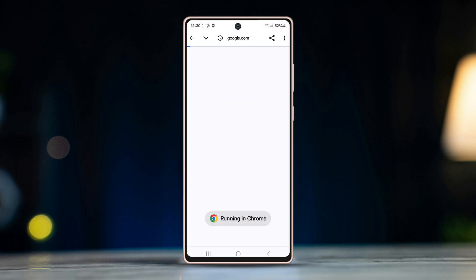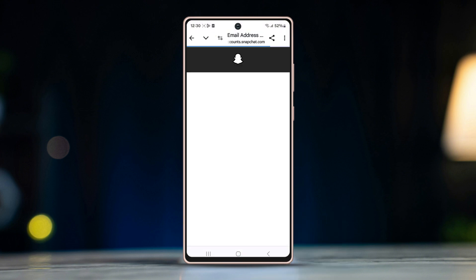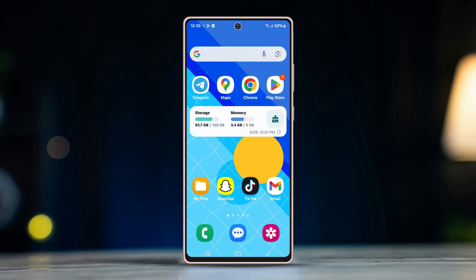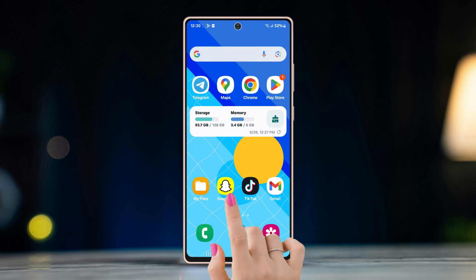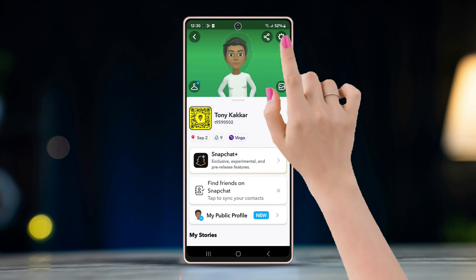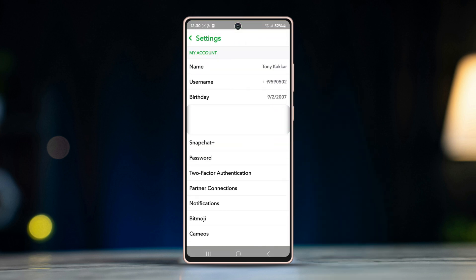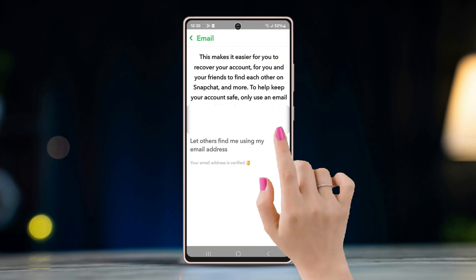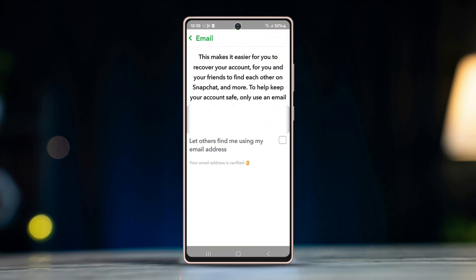Now the new email ID will be connected to your Snapchat. Exit the Snapchat app and re-enter it. Now go to Settings again — you will see the new email show up in the email option.